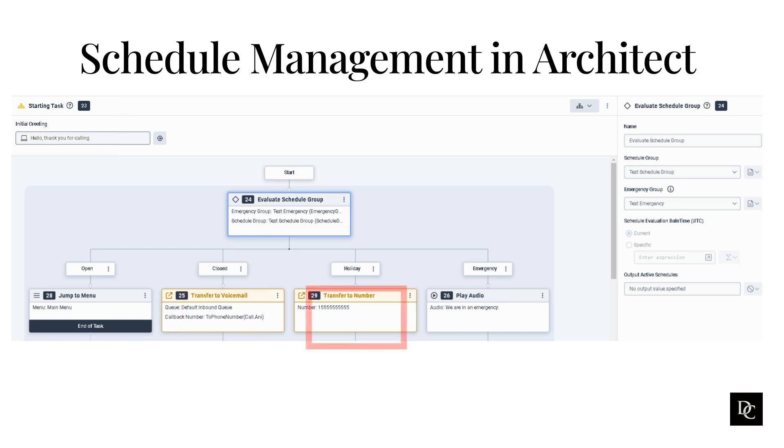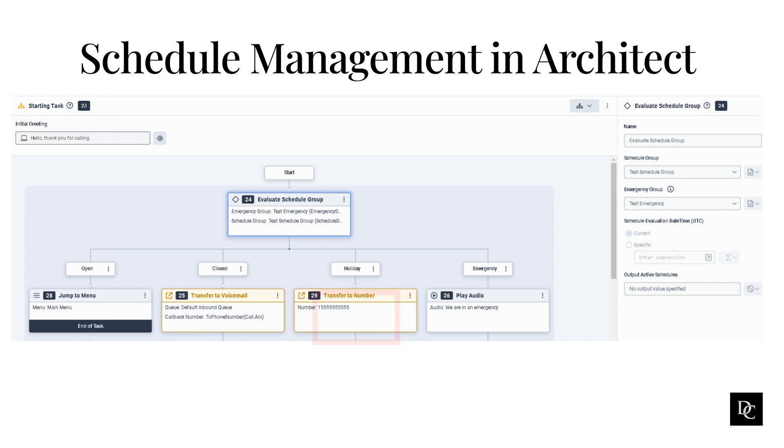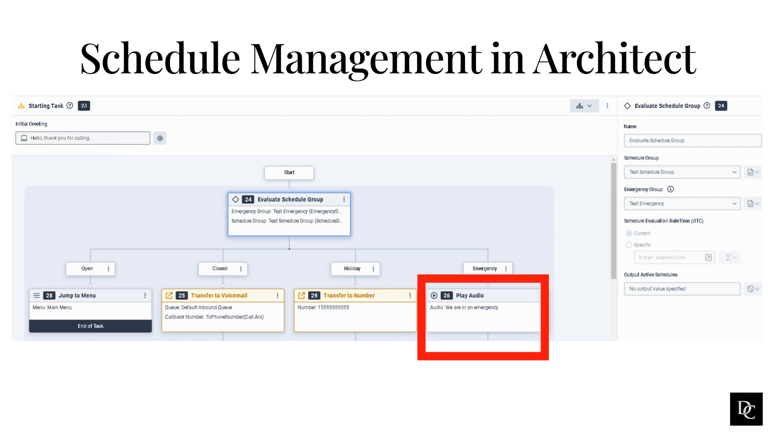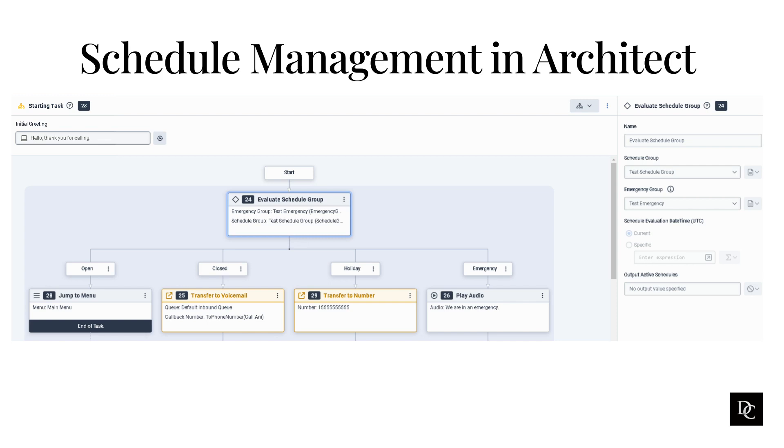If holiday, the caller will be transferred to another external number. This may be done if the organization has a third party handle their voicemails or after-hour support. For emergency, the caller will hear a prompt saying there is some kind of issue and the call will be disconnected. Besides these possible scenarios, there are several more, but for this module, it is important to understand how schedules can affect the different paths. You should start to see how everything we have talked about in this course is starting to intertwine together, which in turn makes the responsibilities of the administrator much more important.